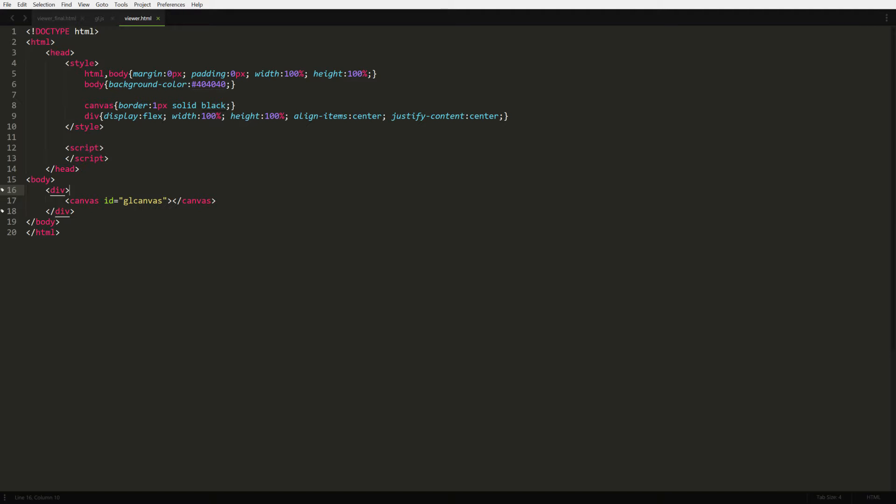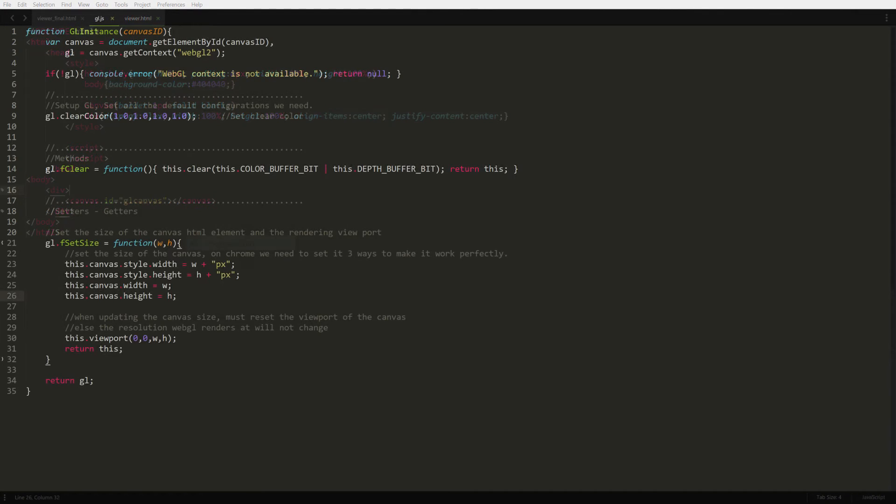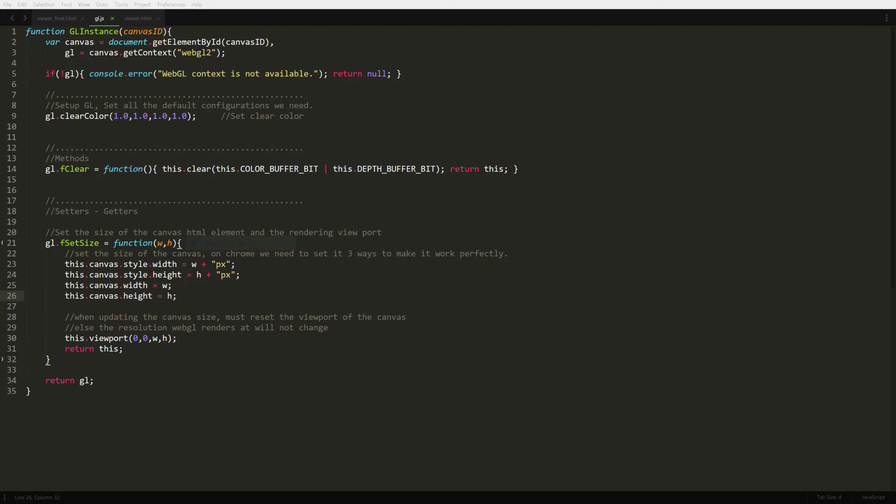We're going to start building our framework by creating a file called gl.js. The first thing we need is the WebGL context on the canvas, which gives us the GL functions we need for drawing.